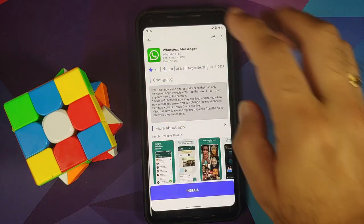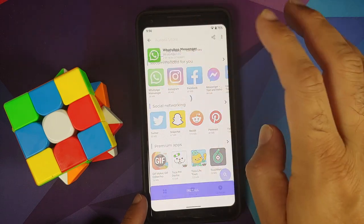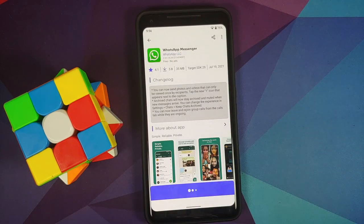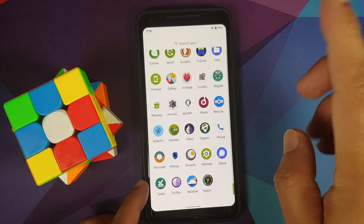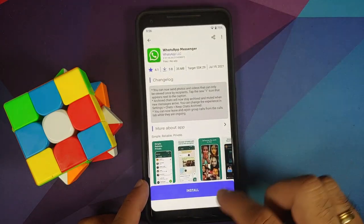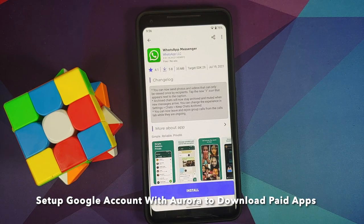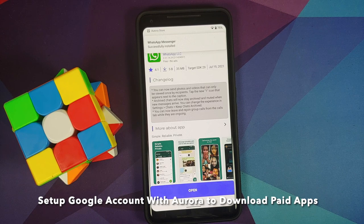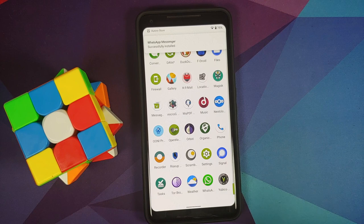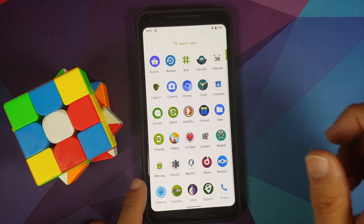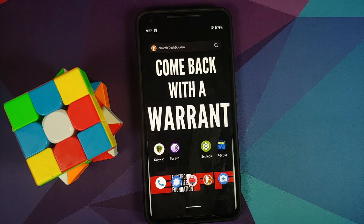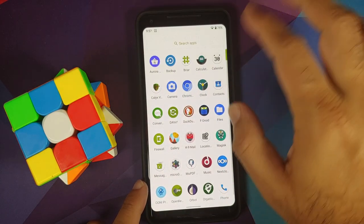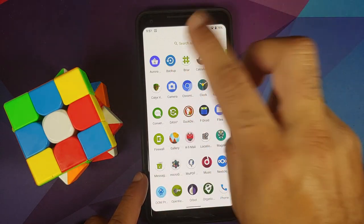The Aurora Store lets you install Google Play Store apps without a Google account — it creates an anonymous account in the background. WhatsApp installed successfully in testing. For open-source apps, F-Droid is also baked into the ROM out of the box, giving you two app stores. The two no-logging VPNs — CalyxVPN and RiseUp VPN — are also included.